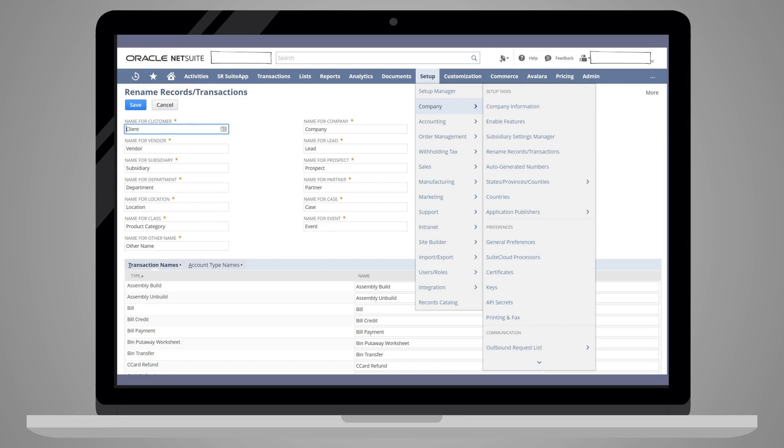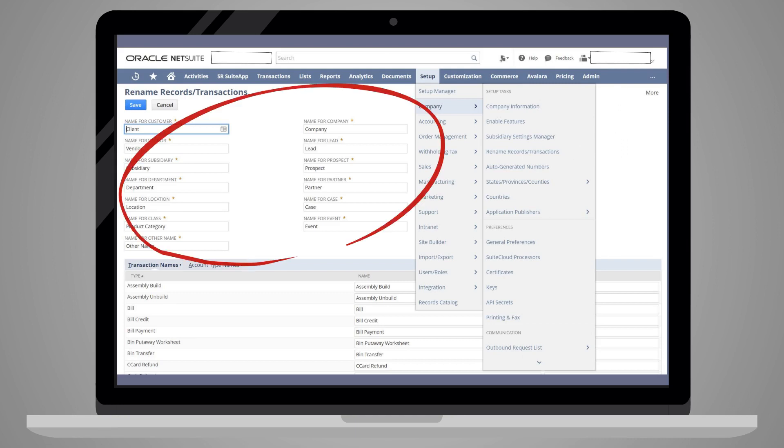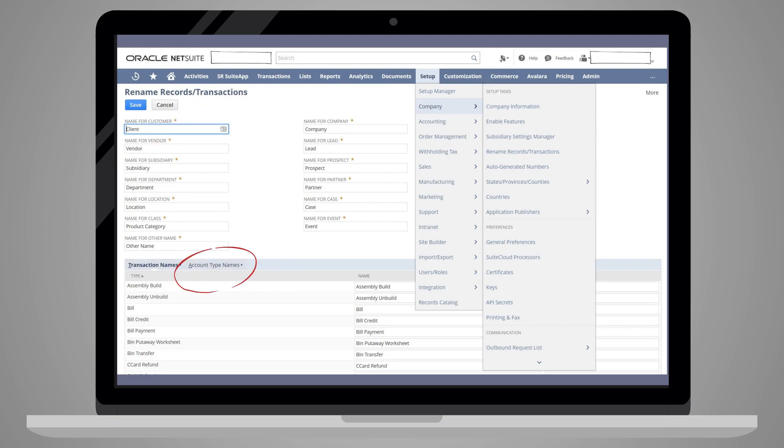On this page, you can change the names of three entities: relationship records, transactions, and account types.